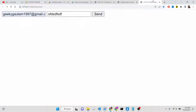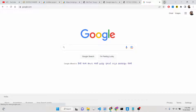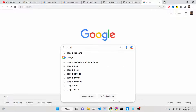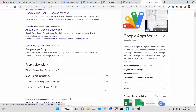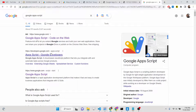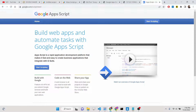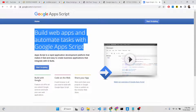Google Apps Script is basically a scripting language where you can develop apps using the Google API. It's a scripting language developed by Google in 2009 and it makes use of Google APIs. On their website you can see: 'Build web apps and automate tasks with Google Apps Script.'